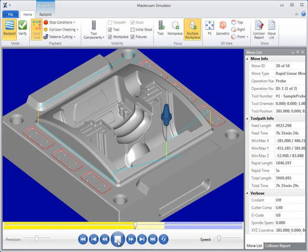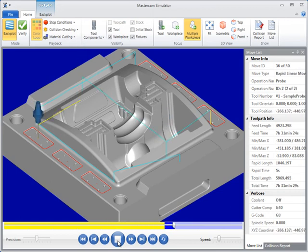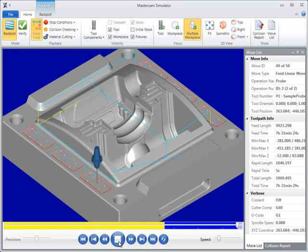Probing can be used to set up a job by locating the center of a block and confirming that the work zone is flat and accurate.